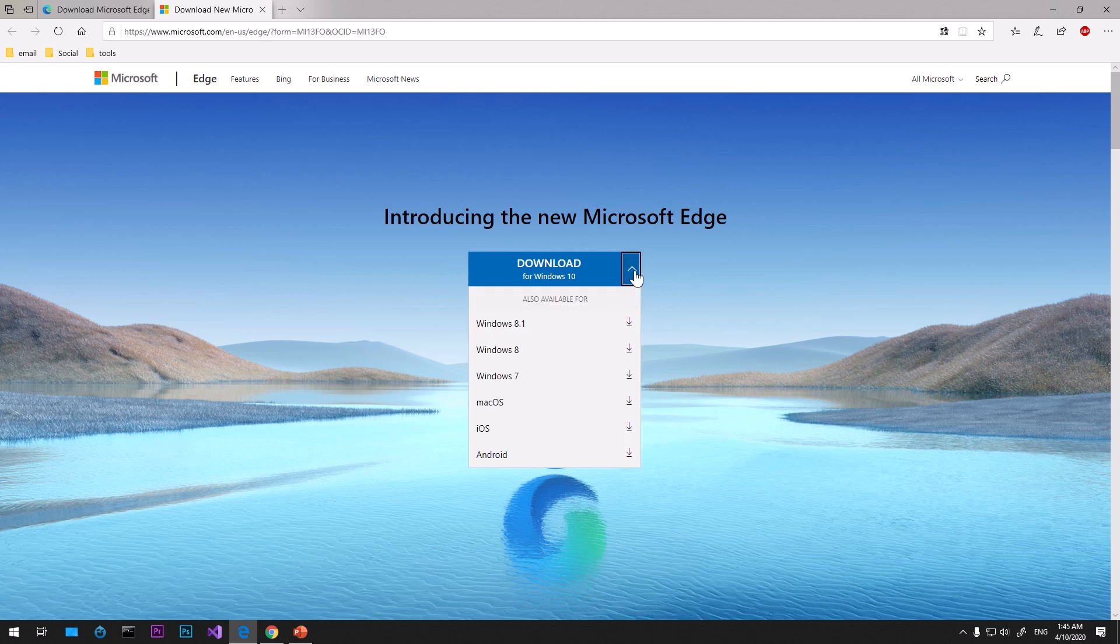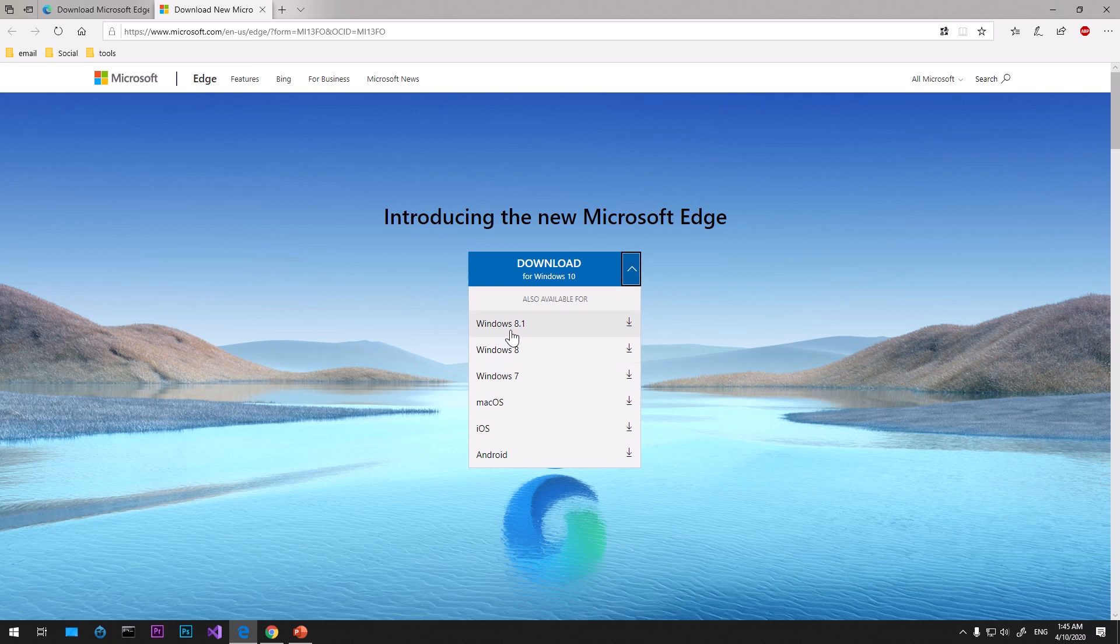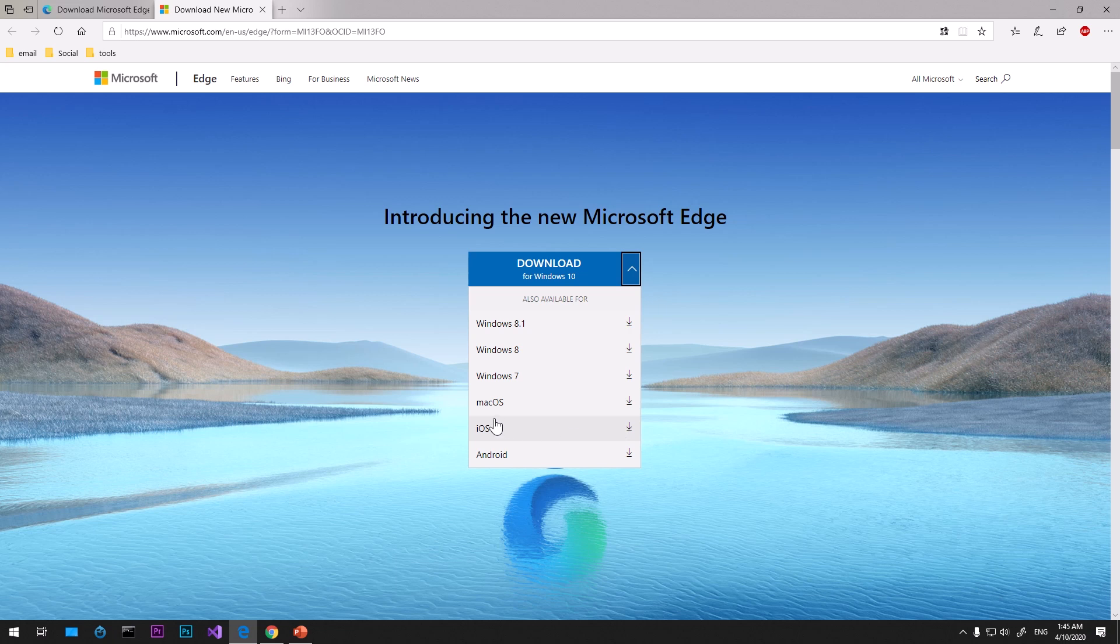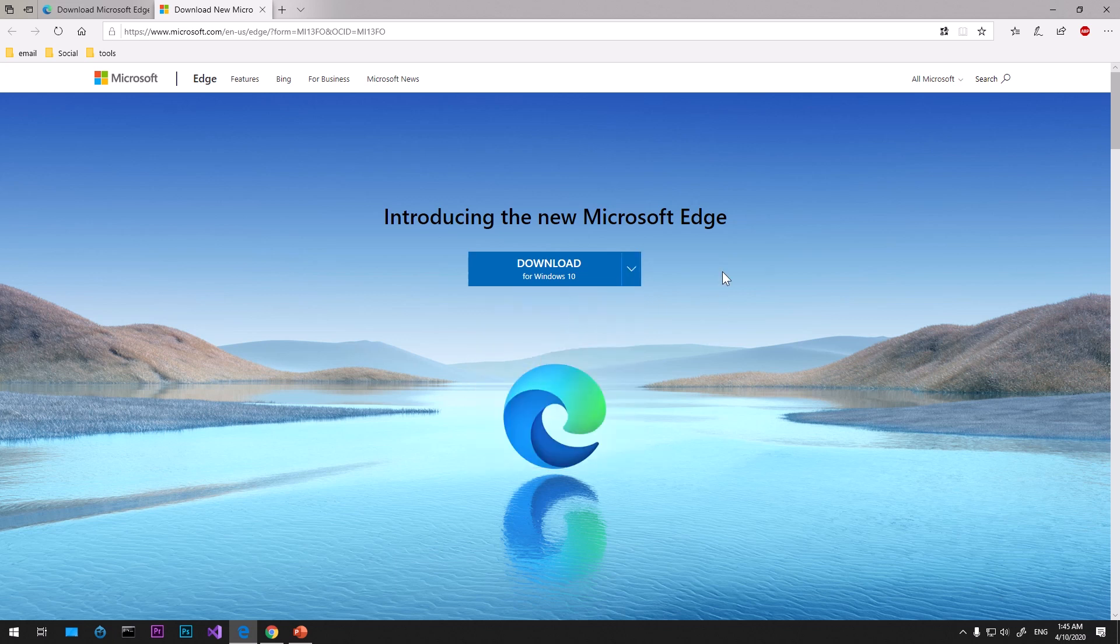You can click on the drop down icon here and you can see you can download it for Windows 7, 8, 8.1, and 10. If you're using Mac OS you can download from here, if you're using iOS like iPhone or iPad you can download it from this link.